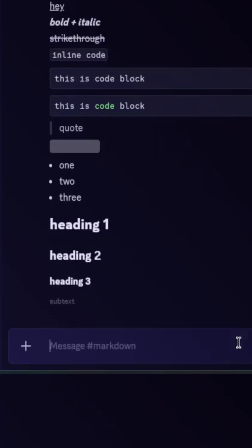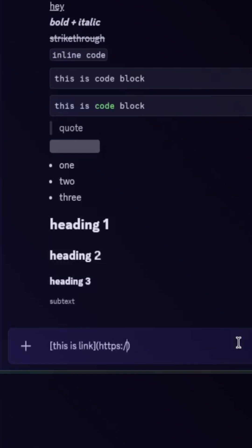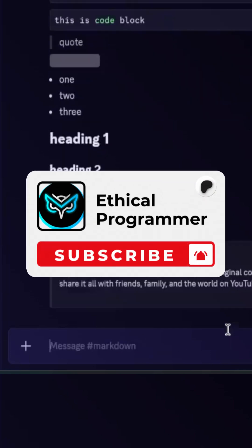Finally, masked links: to make text clickable, write your text inside square brackets, and then right after it put the link inside round brackets. This will create a clickable link. Alright, I hope you learned something. Subscribe for more.